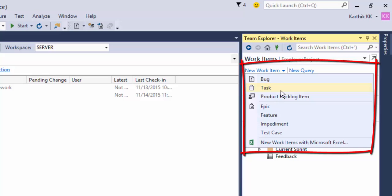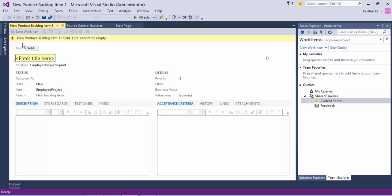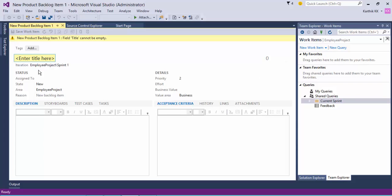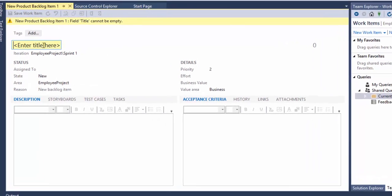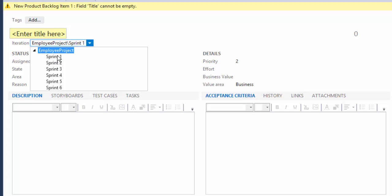If you click new work item, you can see the options we saw in our slides — you can create a bug, a task, or a product backlog item. In this video we're going to create a product backlog item. Clicking it opens a new PBI form. As you can see, there are different properties available for this product backlog item. The first is the title, and you can also choose the iteration — sprint one, sprint two, or sprint three — to assign your PBI to a particular sprint. You can add or modify sprints from the Team Foundation Server web portal.